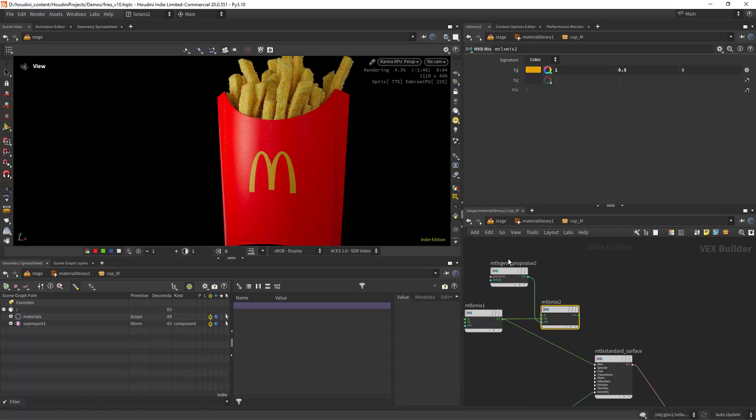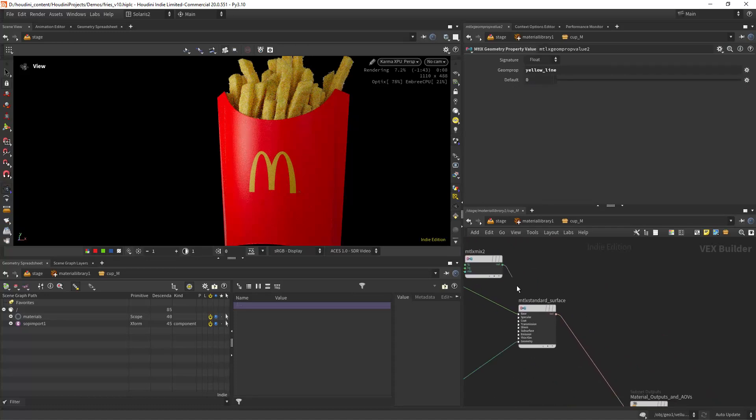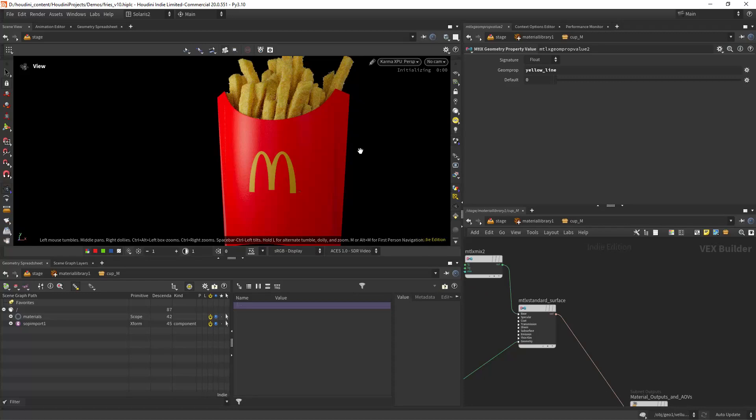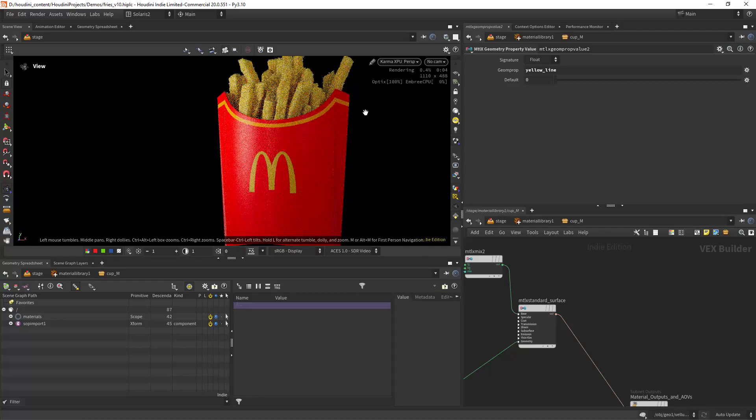I also have a final detail on the cup where I'm placing this line along the top, which I've accomplished with a primitive attribute to get the desired sharpness.